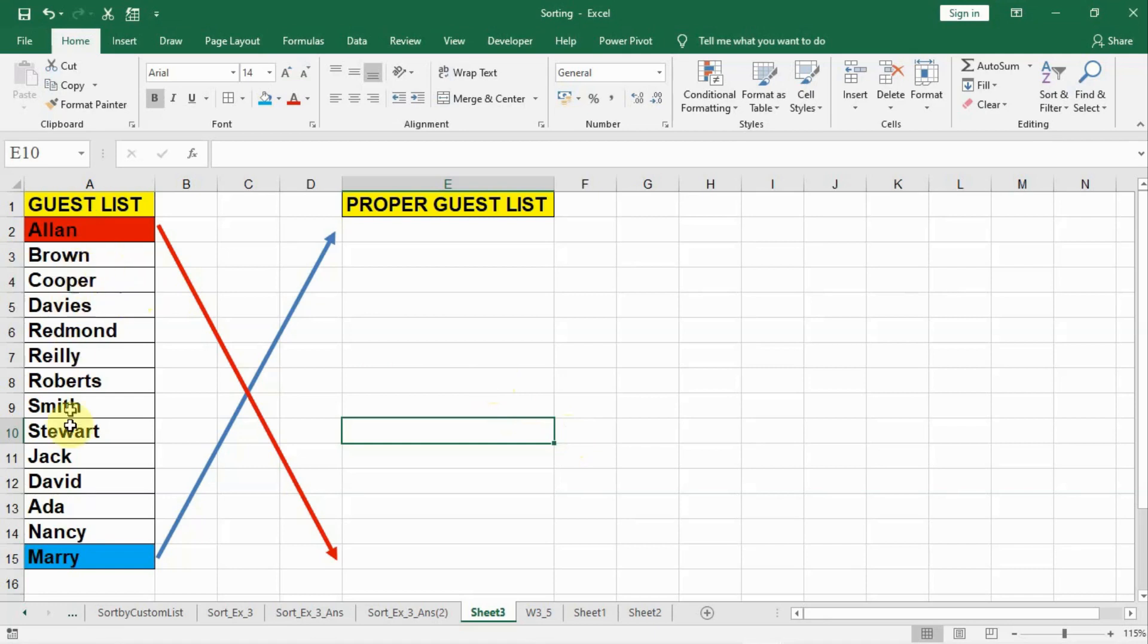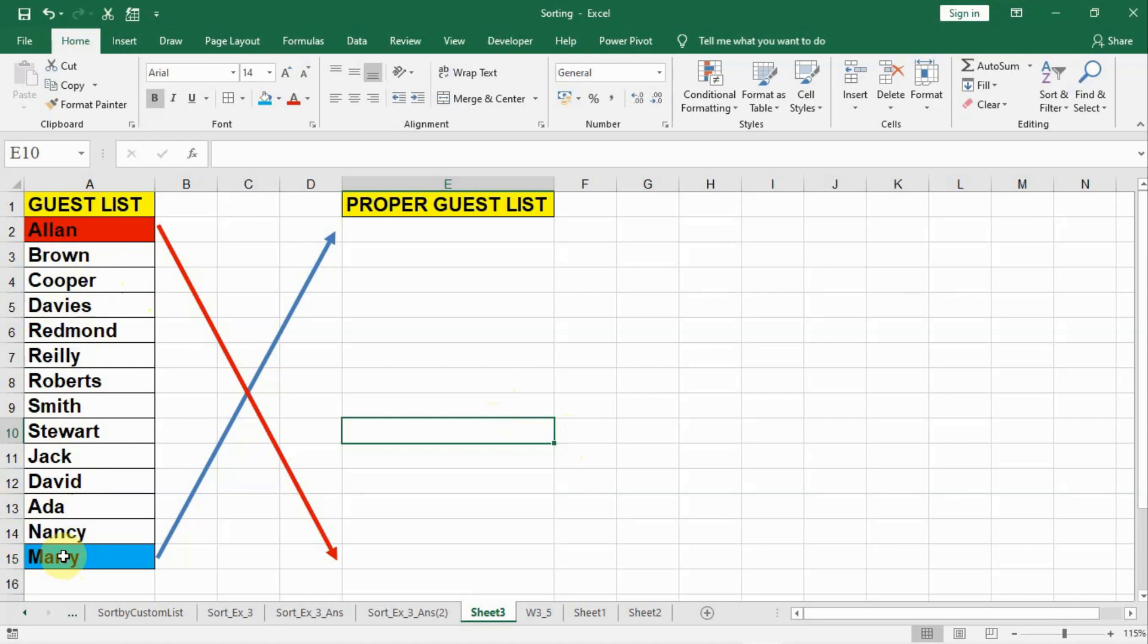Now see, here is a list with no proper alphabetical order. Alan is on the top and Mary is on the last. It was a guest list but there is a mistake in this list. By some error, the list is prepared in reverse order.